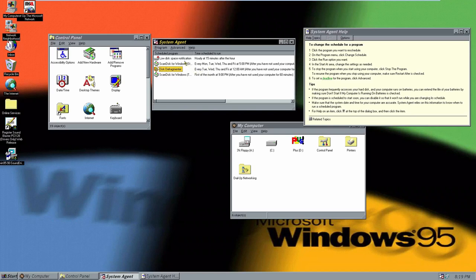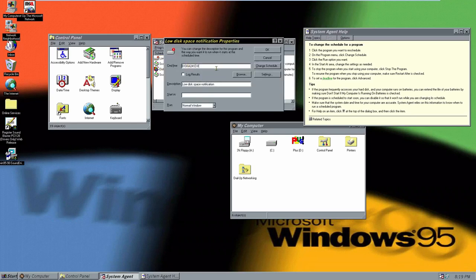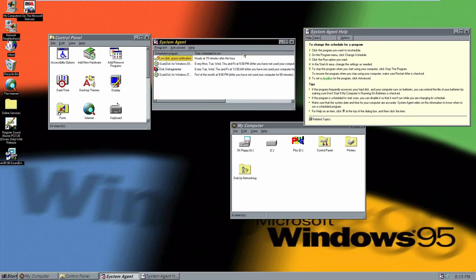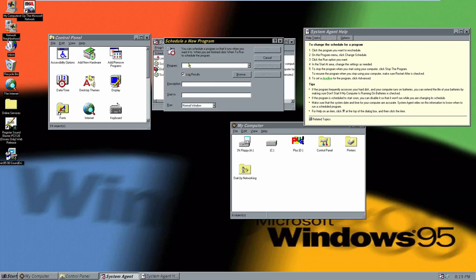We also have the low disk space notification, which runs hourly at 15 minutes after the hour. If you go to Properties, you can type in the command line it's supposed to run, change the description, choose what directory it starts in, and set it to run in a normal, minimized, or maximized window. Let's schedule a new program — we'll use the 3D Pinball program.